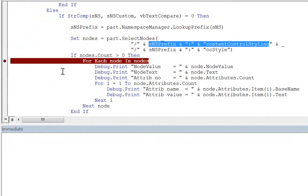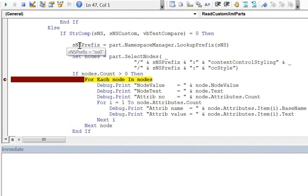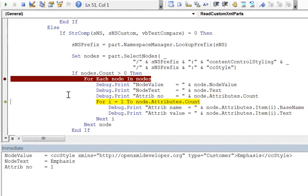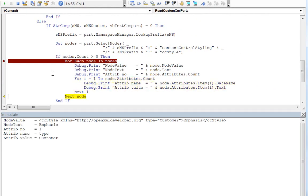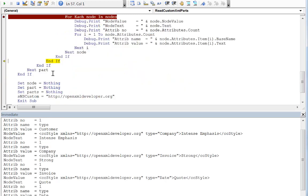Let's set a breakpoint here and run it. If we look at the prefix assigned by Word for our part's default namespace, we see that it is NS0. The number of nodes returned by select nodes is 4. Stepping through the node properties, we can see that we are reading our custom XML part with the default namespace. That's all there is to reading a custom XML part with no namespace, a default namespace, or a namespace defined with a prefix.